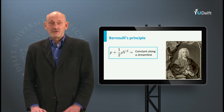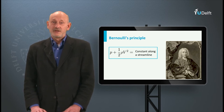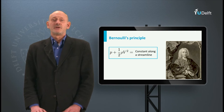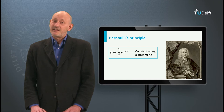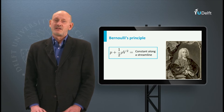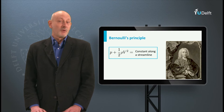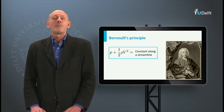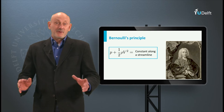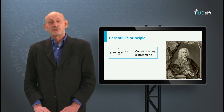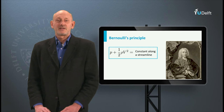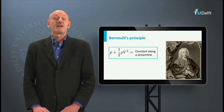Daniel had a younger brother Johann Junior and an older brother Nikolaus, and all three were very heavily interested in mathematics. However, Daniel's father did not allow him to study this, having the conviction that there was no money in mathematics. He wanted Daniel to become a merchant. That is why Daniel studied philosophy and logic, and later medicine, completing his doctorate at the age of 20.